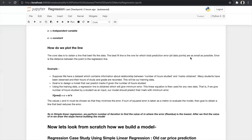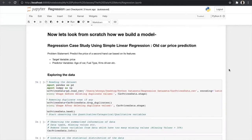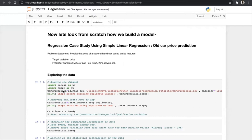Now let's look from scratch at how we build a model of simple linear regression and multiple linear regression. We will build a model that predicts the price of an old car based on its features. Our problem statement is: predict the price of a second-hand car. The target variable is price, and the predictor variables are age of the car, fuel type, kilometers driven, and other features.